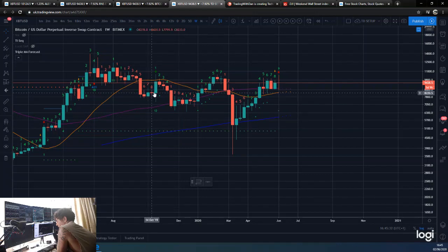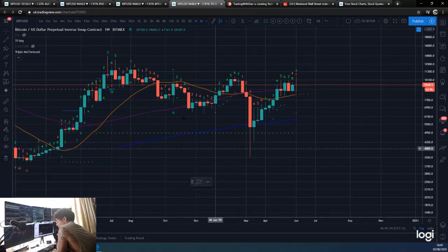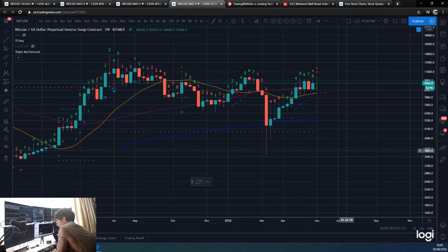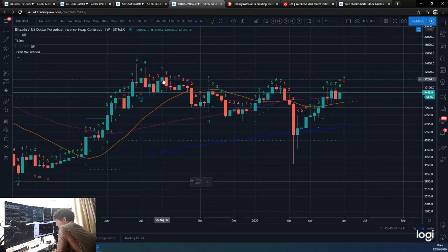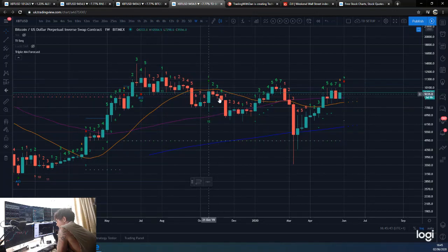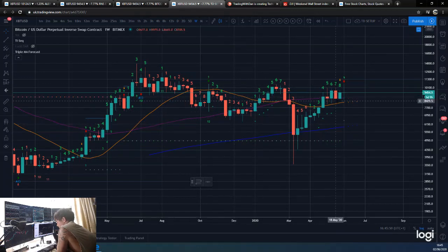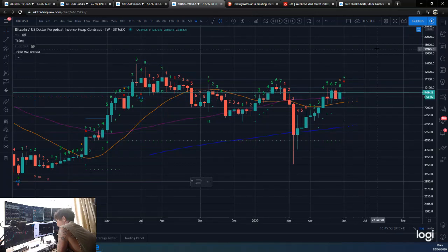The candle rallied and closed up, and then as you can see it turned to a one. But this wasn't the last weekly TD nine we had. What happened was the overall trend was down, we had a massive wick up, and then we continued our trend down.